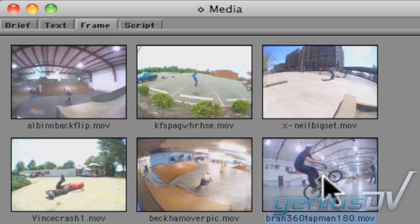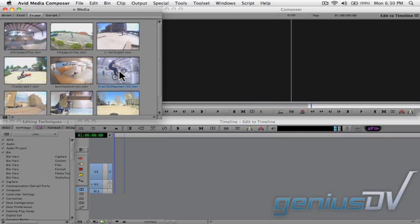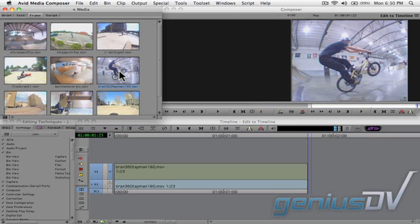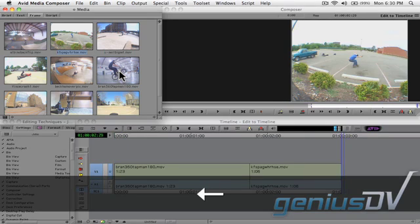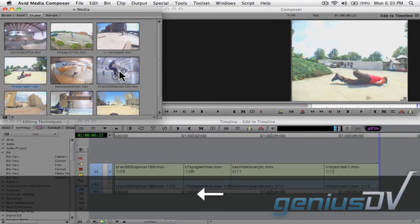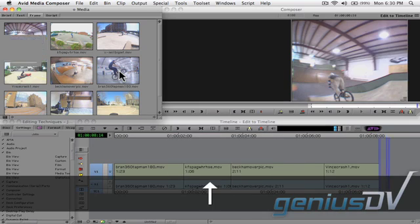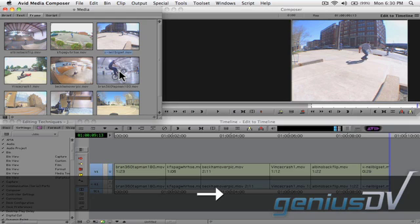Or you might choose to mark in and out points for your clips first and then use the arrow keys to select a particular clip to edit to your sequence. That's it. Back up and watch the sequence.